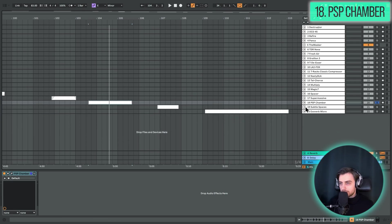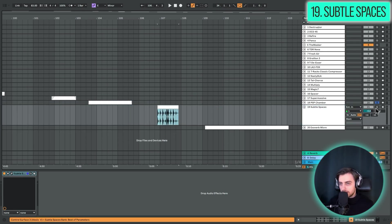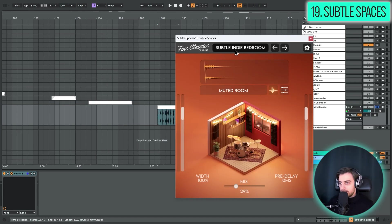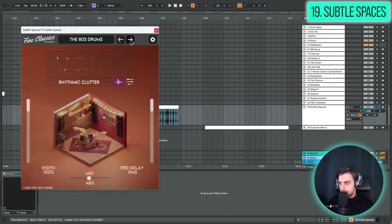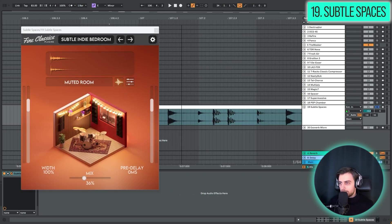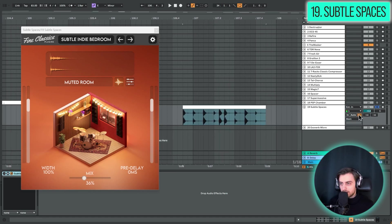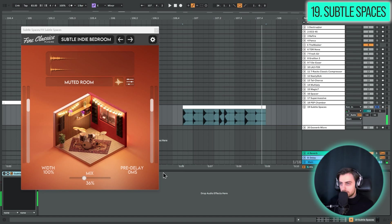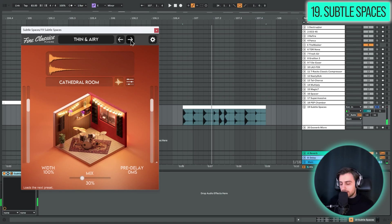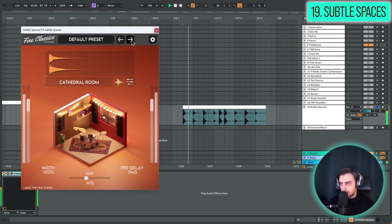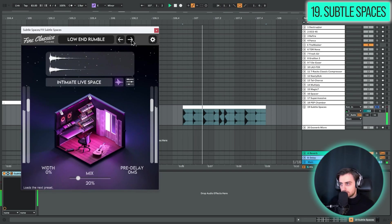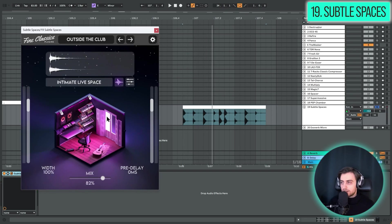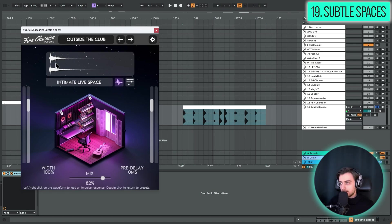So next up we also have another curious reverb. And it's called Subtle Spaces. And this one gives you different kinds of rooms. And the preset I'm going to be using here is called Subtle Indie Bedroom. Here's the clip. And let's enable it. And different kinds of rooms and settings give you a completely different sound. So it's perfect if you have a dry clip. You don't really want a long, lush reverb. If you just want to put it in some sort of space, this plugin is perfect for that. You've got different kinds of presets dedicated for different types of instruments.